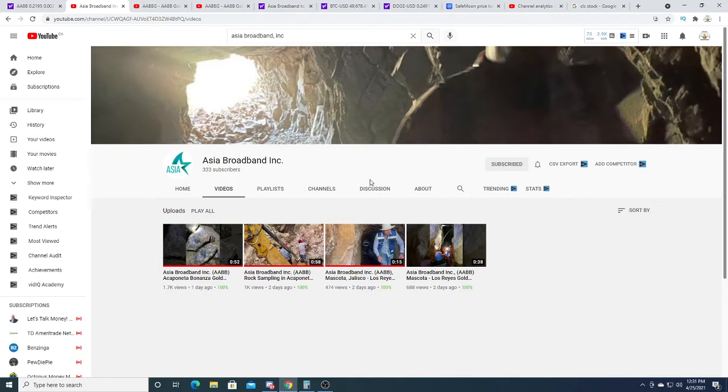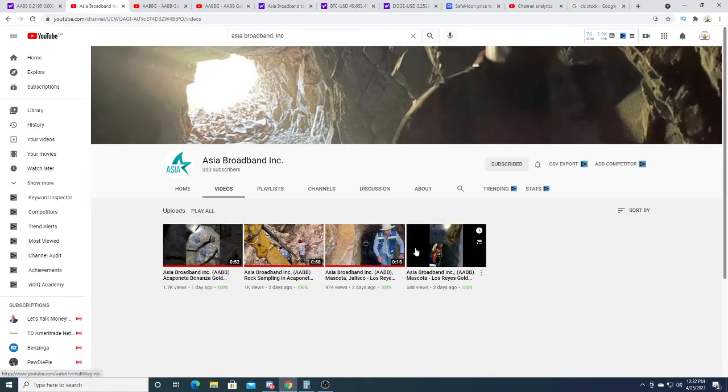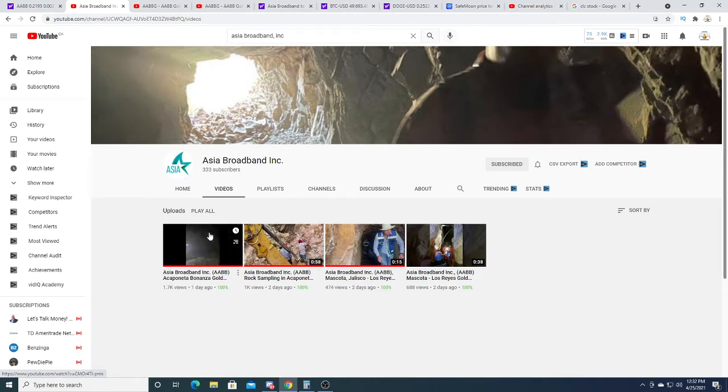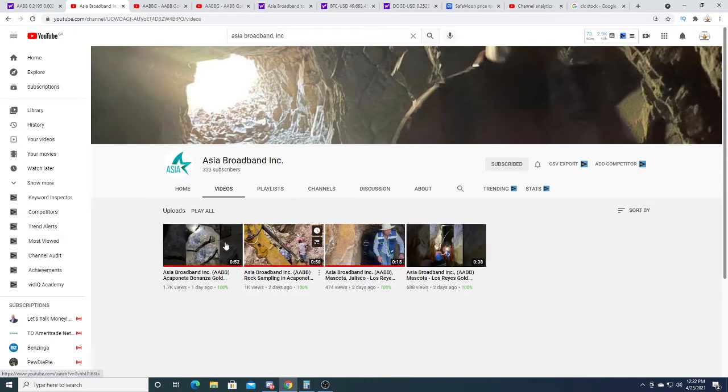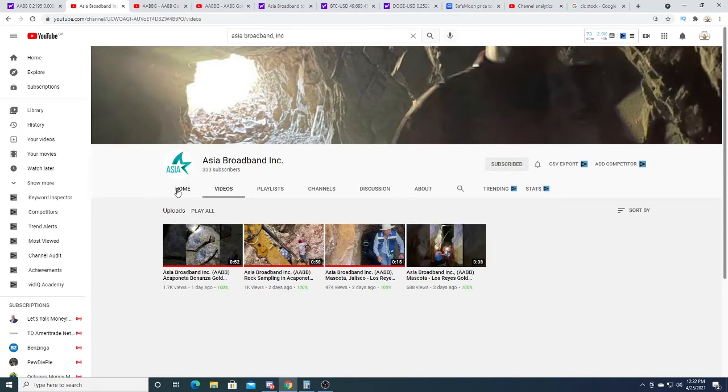Recently they came out with a YouTube channel. Asia Broadband Incorporation already has 333 subscribers. They posted four videos of their mine - they're very short videos, a little bit under a minute.